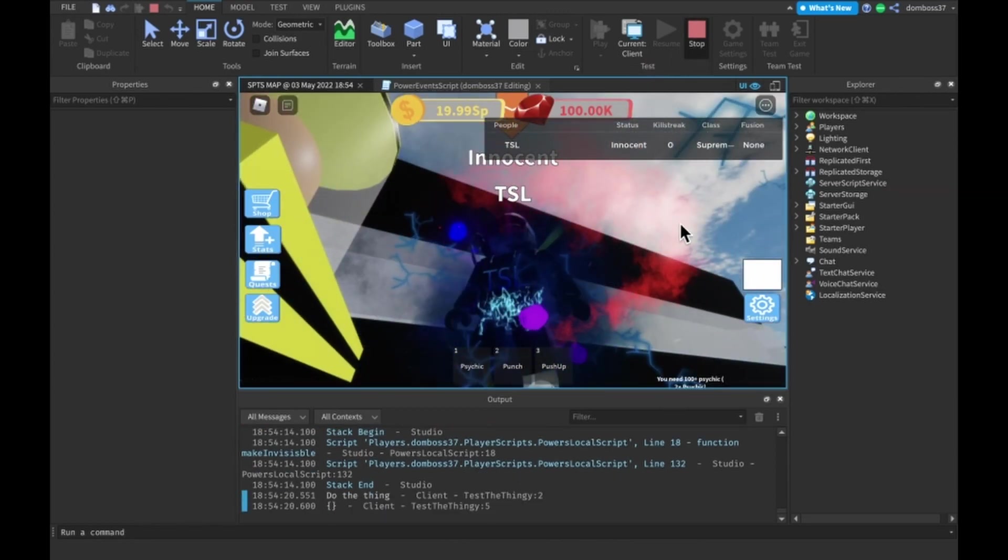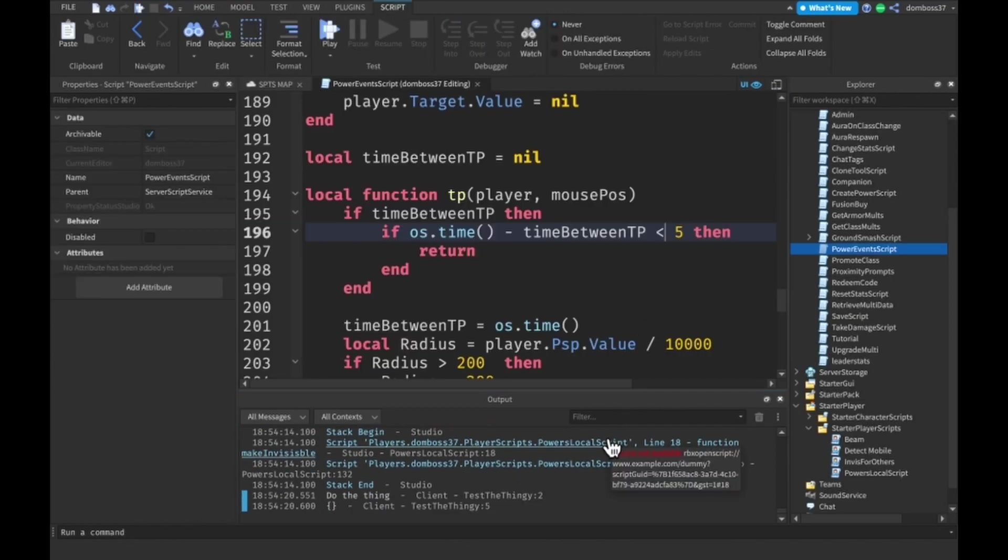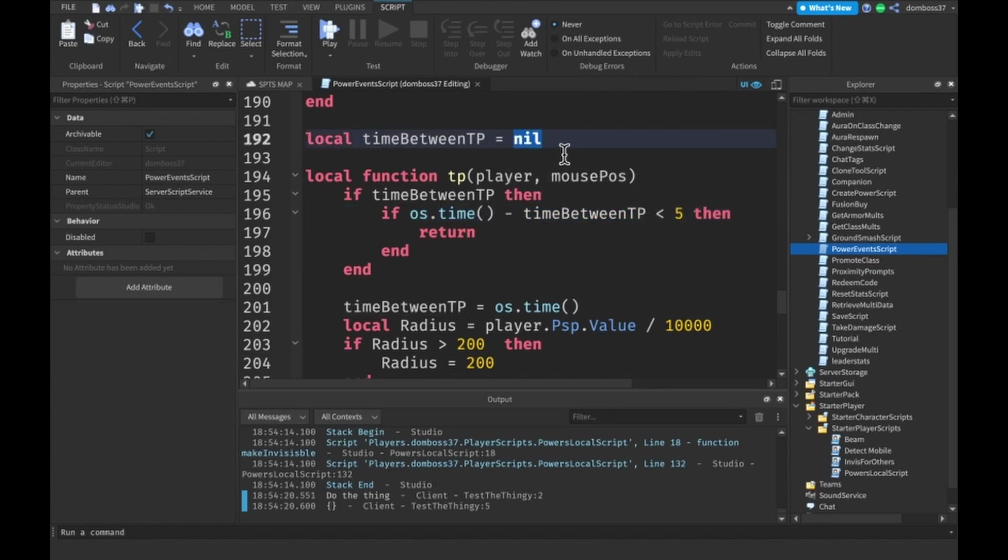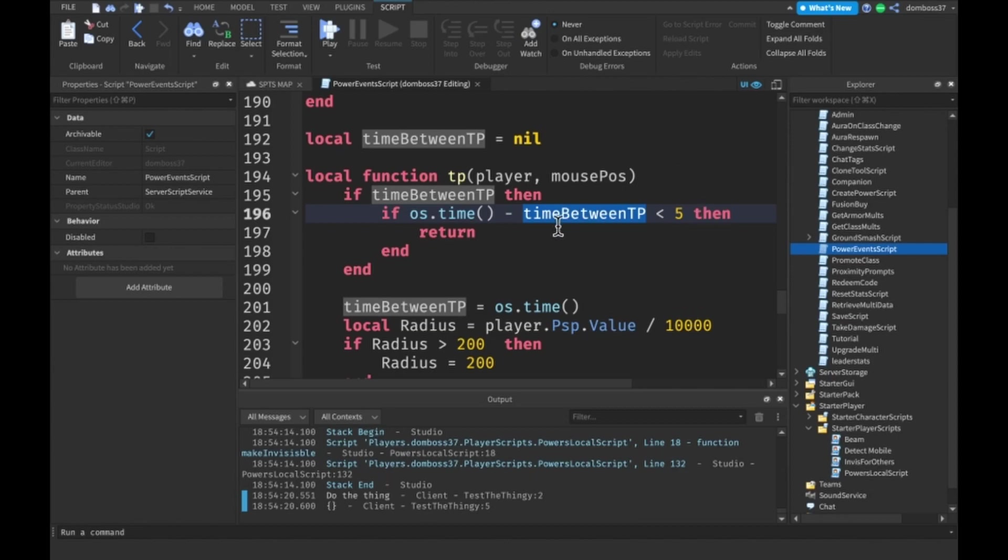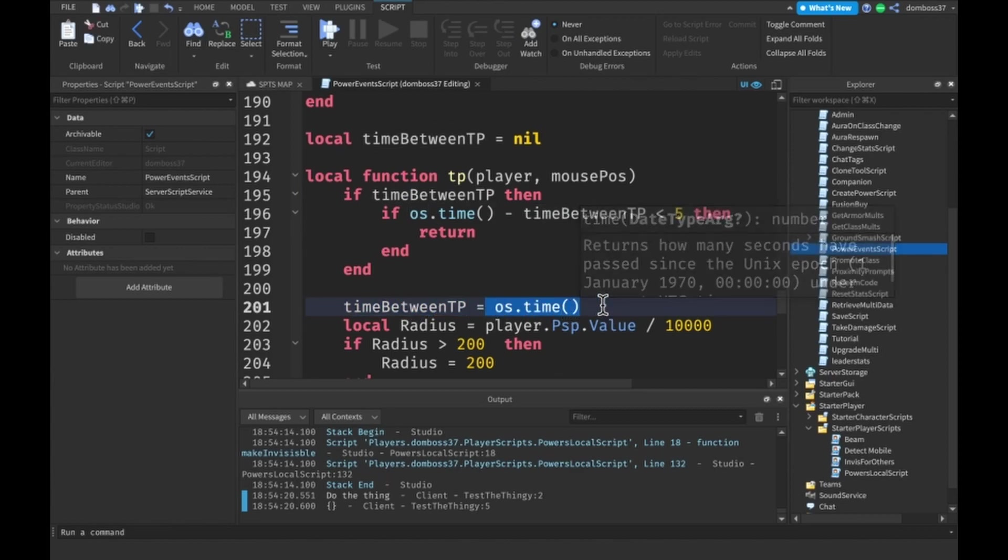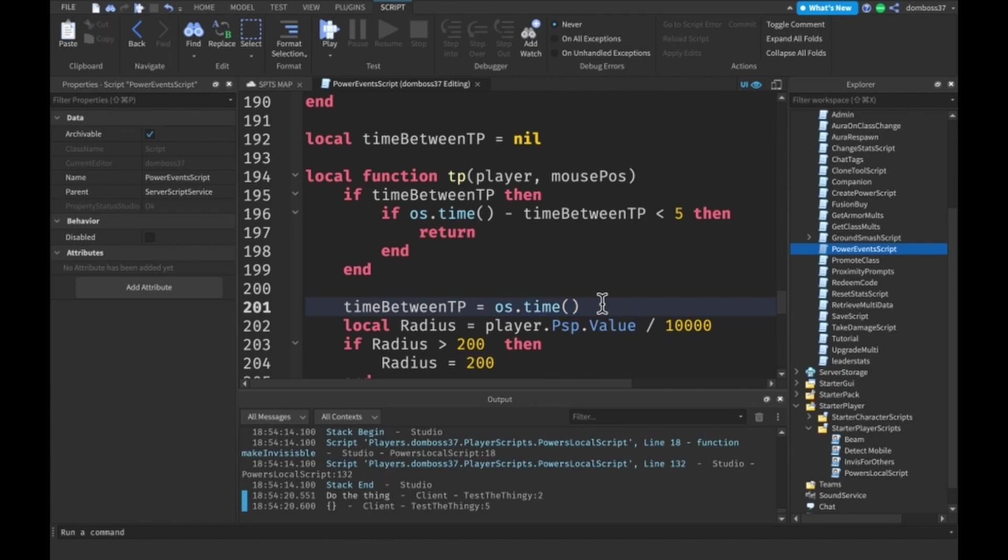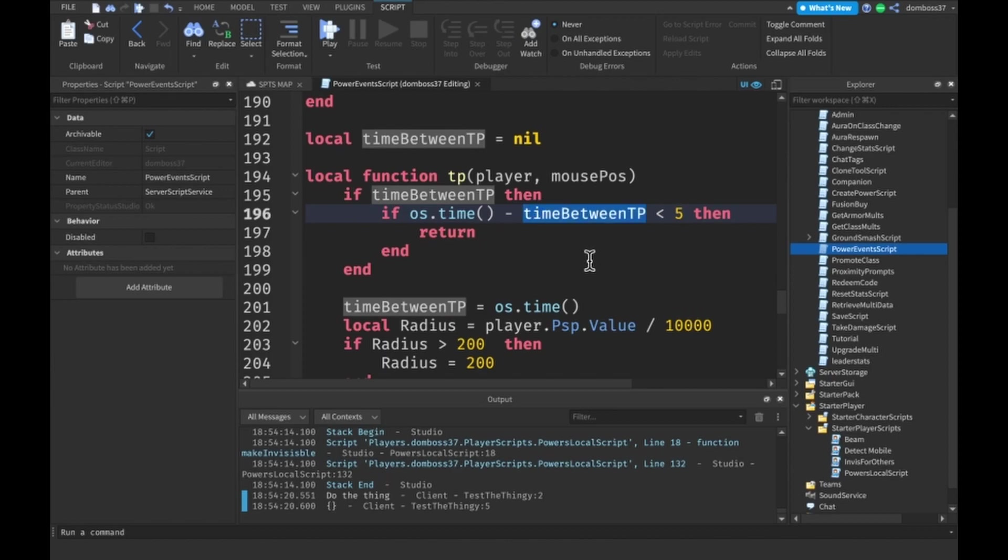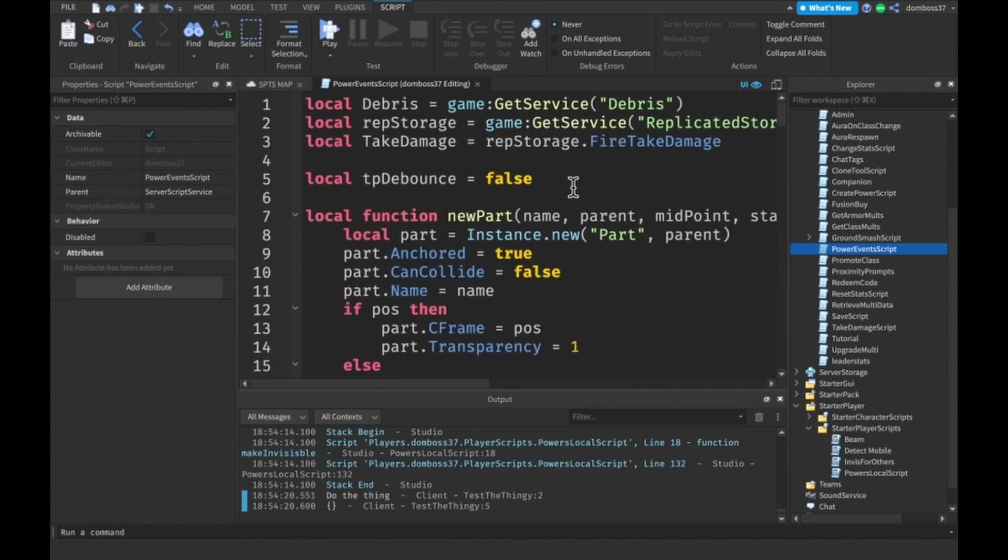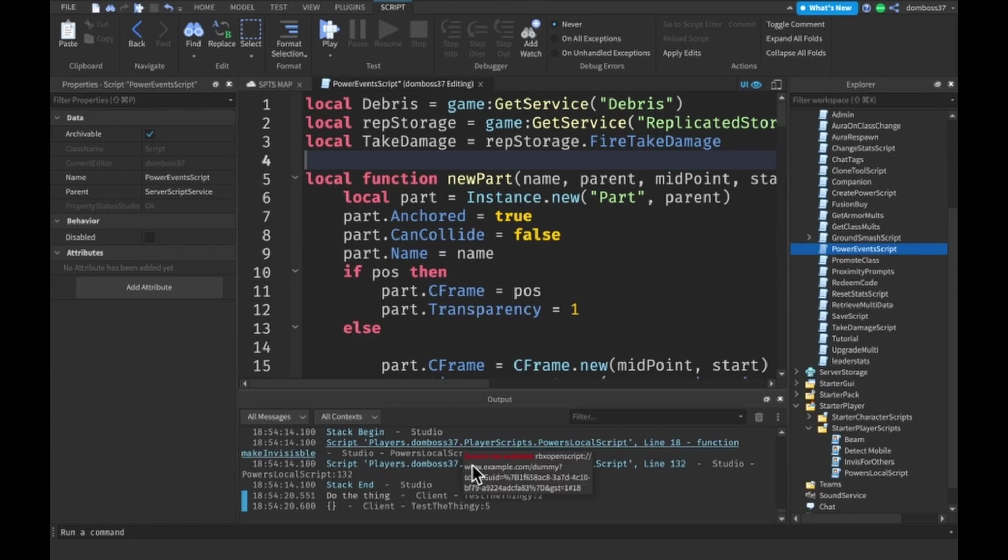If you need an explanation for this, basically what's happening is we're checking the current time. This returns the current time in seconds, and this is either nil over here, but we check that it's not nil. This is the last time that we fired our teleport. Every time we teleport, we set the time between teleports equal to the current time. Then up here, we check if the current time minus the time between teleports is less than five seconds. If it is, then we just cancel out of our function.